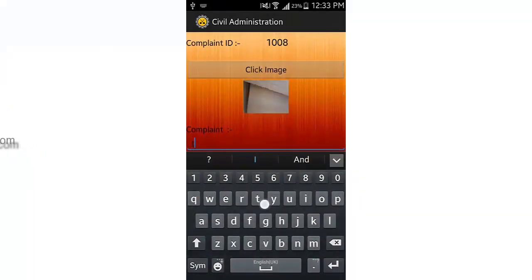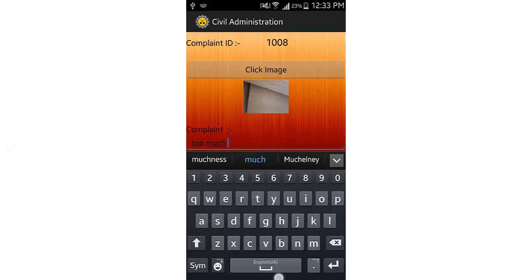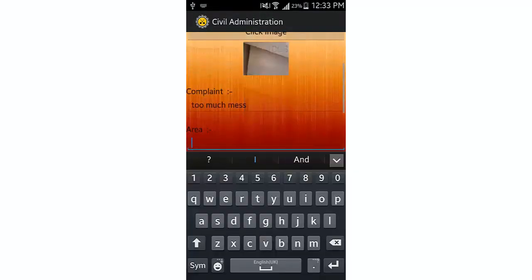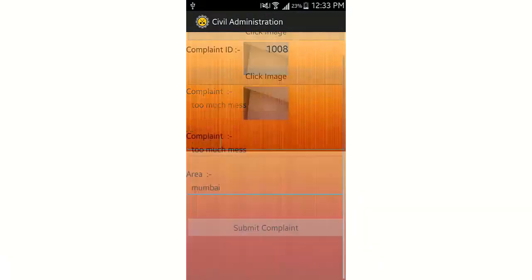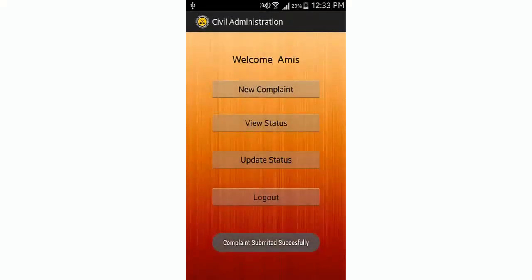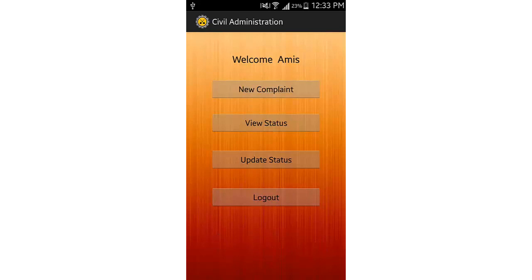You can enter your complaint by writing it out. I'll say 'too much mail' and provide the area — you can provide a district or anything — and then click submit. It will show that the complaint has been submitted successfully.